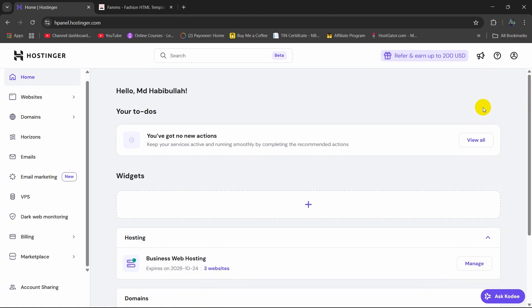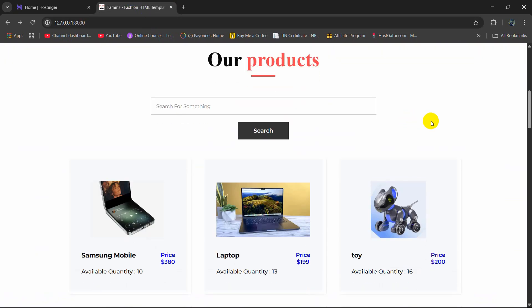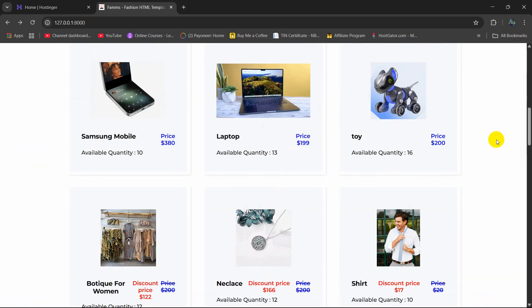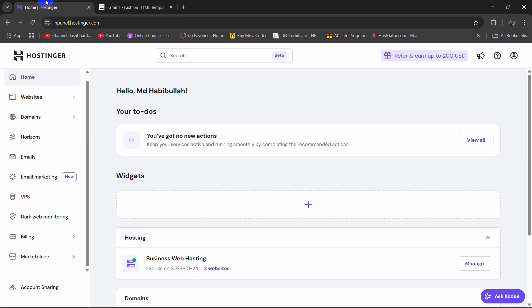Hello! In this tutorial I am going to show you how you can upload your Laravel project to the Hostinger H-panel. So here this is my Laravel project and I want to upload this project to Hostinger and make it live.